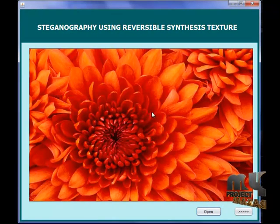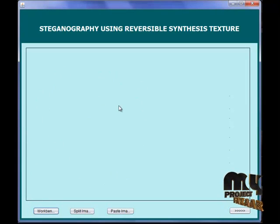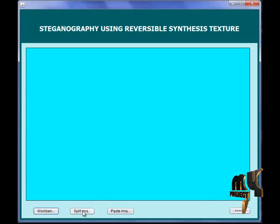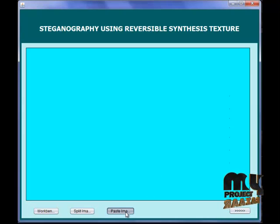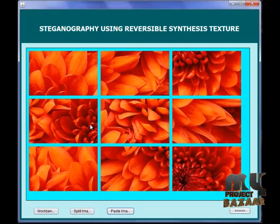This image contains a secret message. We are going to process on this image, in which we are creating a workbench. On that workbench, the synthetic image is split and the patch images are viewed. The image is split into 9 patches. These are our patch images, and one of the patch images contains our secret message.